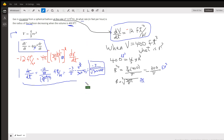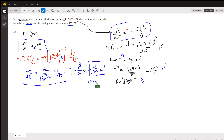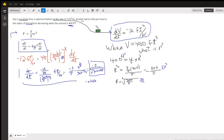And I think it's about negative 0.046 feet per hour. So that's how fast the radius is decreasing when the volume is 400 cubic feet. There you go, I hope that helped. If you have any questions, post a comment.